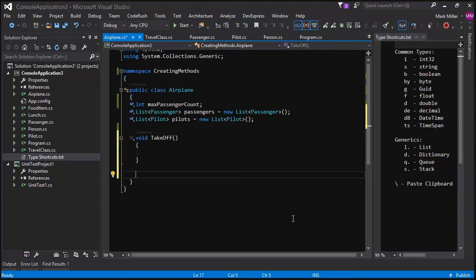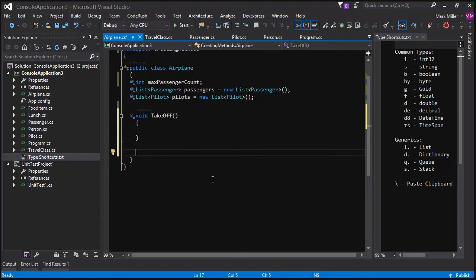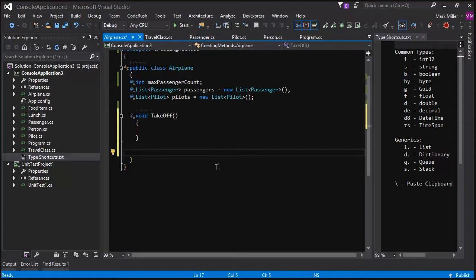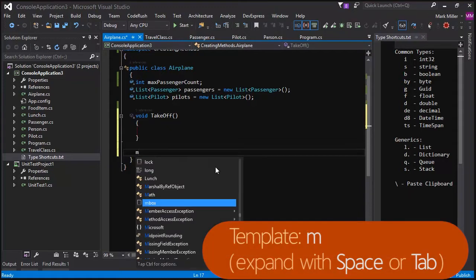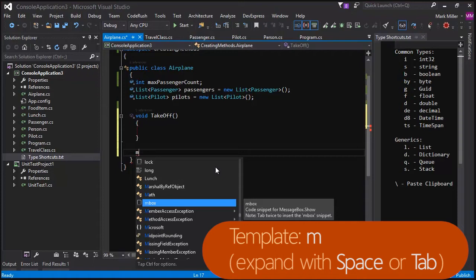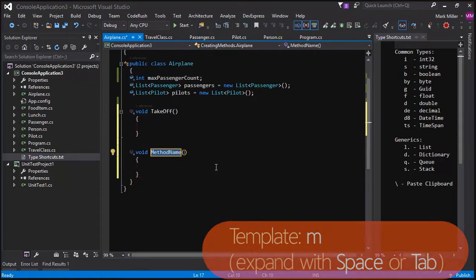Now that we've created a takeoff method, we'll assume we're using edit and continue. Our plane is in the air. But now we need to land. So let's create a method called land. So to do it again. M for method. M for method. In your case, I'm guessing space, but that could be tab. Right. The expansion. The template expansion key.